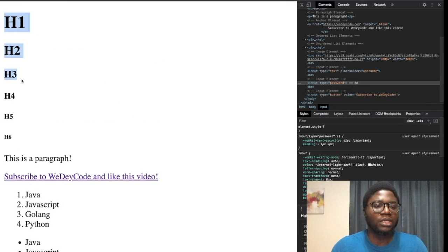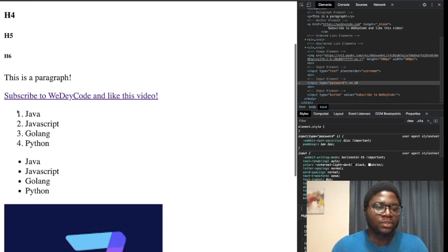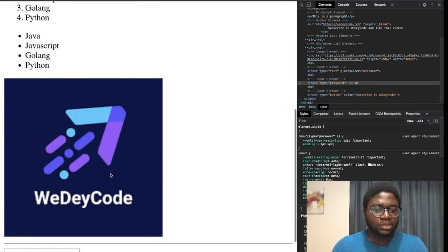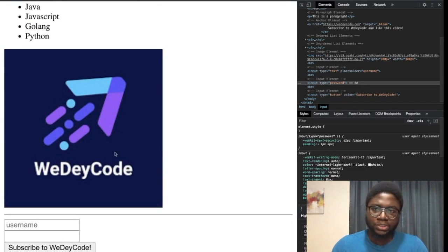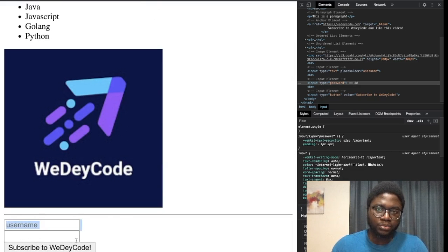So we covered h1 through h6 headings, paragraphs, anchor links, ordered lists, unordered lists, images, horizontal lines, input types, and break lines. Please ask any questions in the comments or on Twitter when I post this video. See you next time, bye!